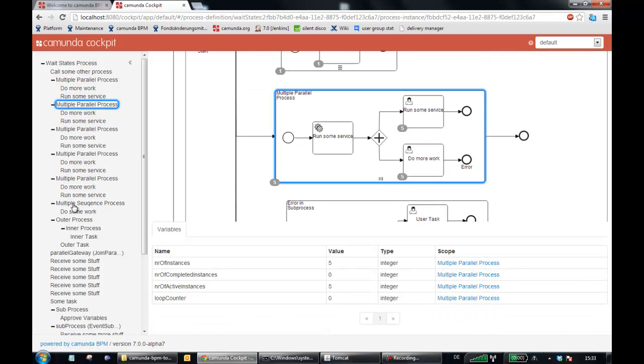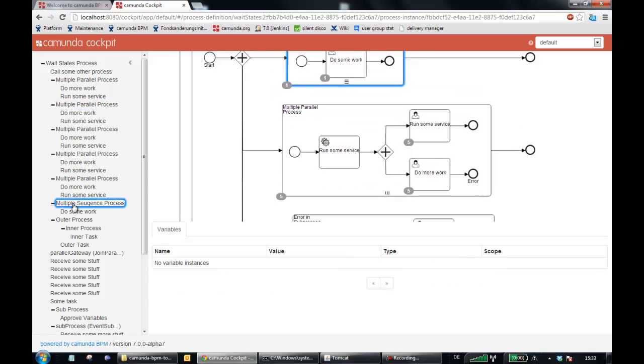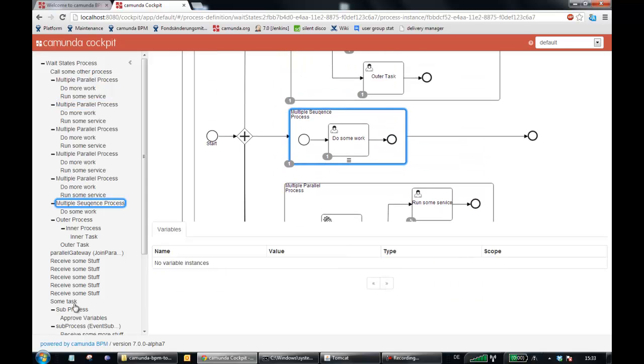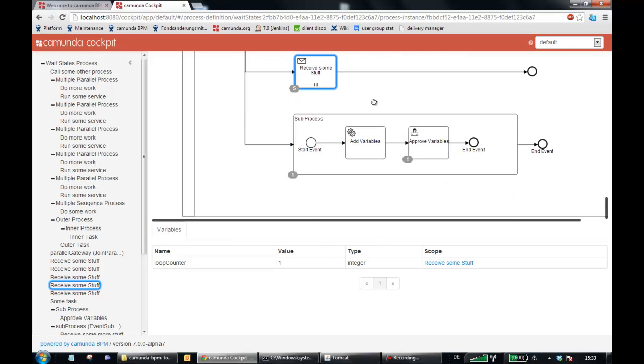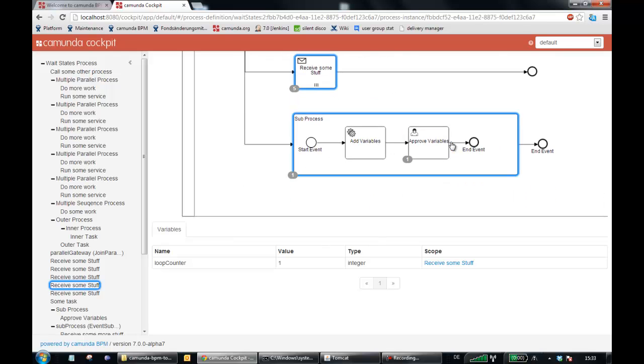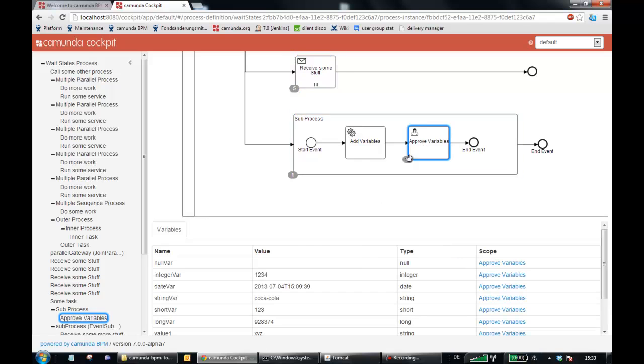And we can also make a selection here in this tree view of the process model. So this all corresponds to each other and helps you find the information you need as fast as possible.